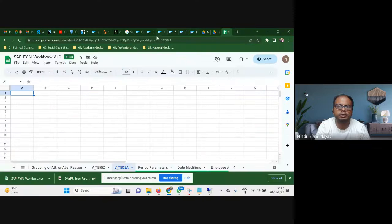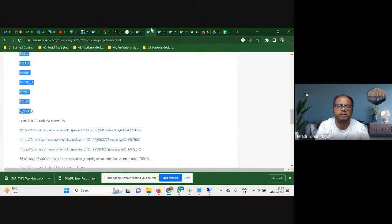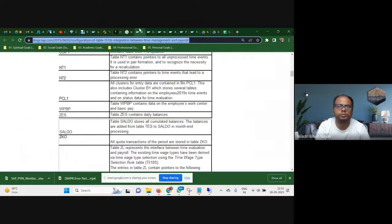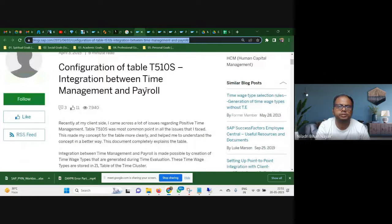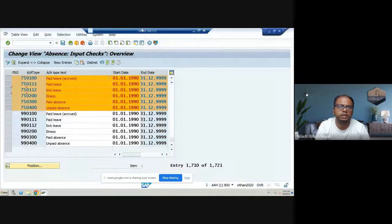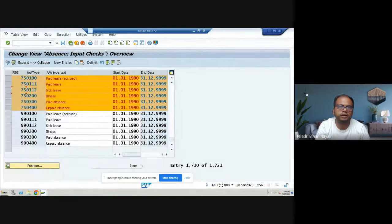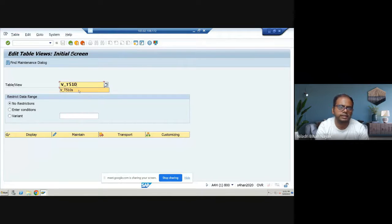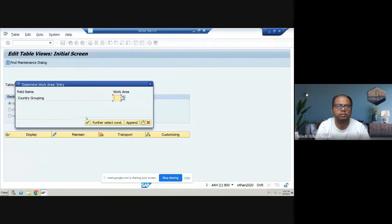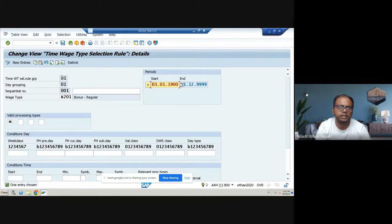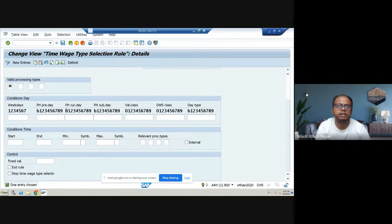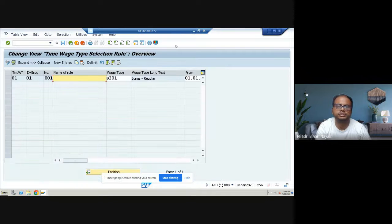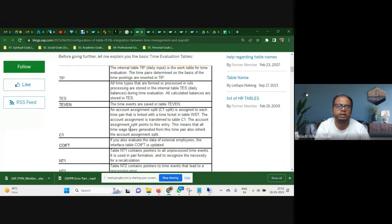So there's a couple of configurations which you have to take care whenever you're doing standard implementation. Other than this, you have to identify implementing this. Also, there are two blogs I would recommend to read. And those are the two blogs in bookmark. So there's an integration between time management and payroll. And this is all T510s table, which we discussed, right? V_T510s, T510s. This is a table which I was talking about. Country grouping for T. This is something which I have done it. So it was not at all there. The time waste type selection rules, all these things.